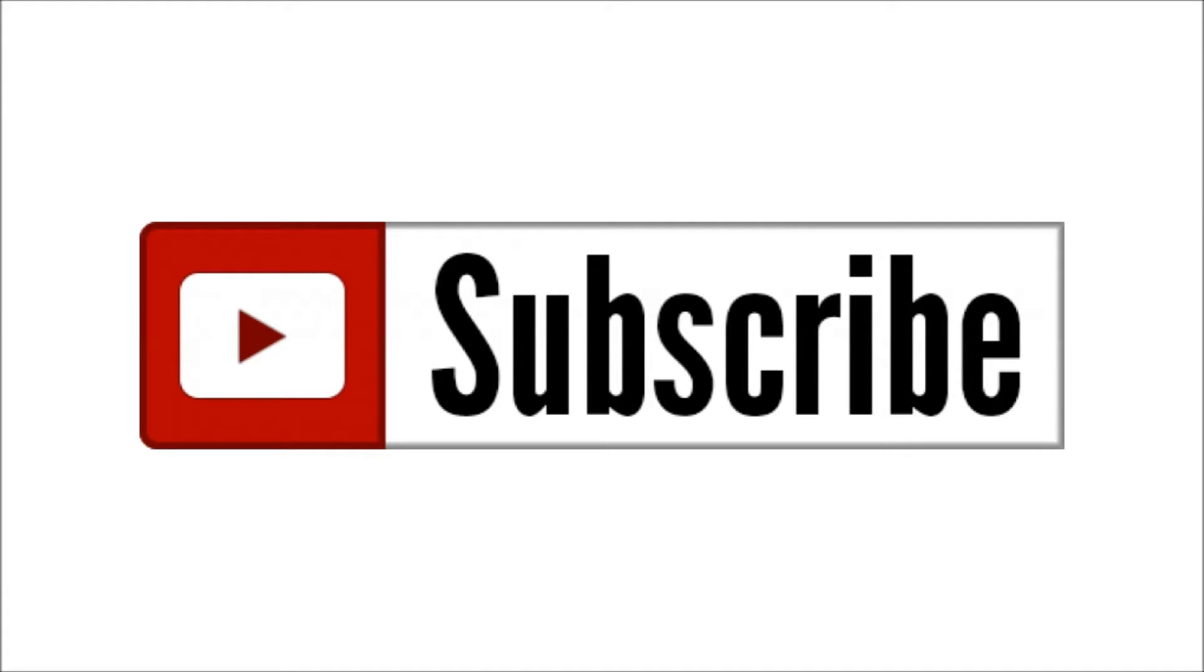Don't forget to subscribe to the channel. See you later. Bye.